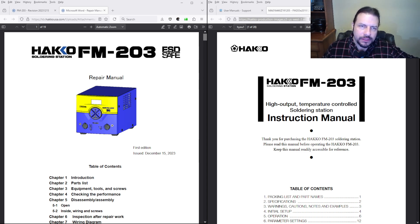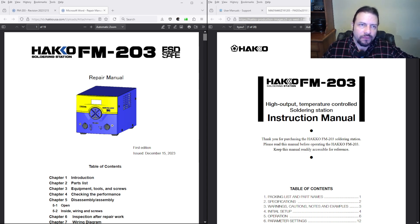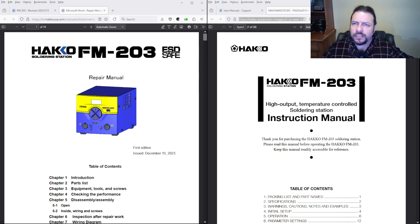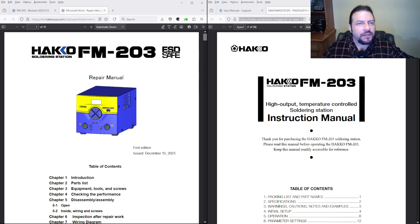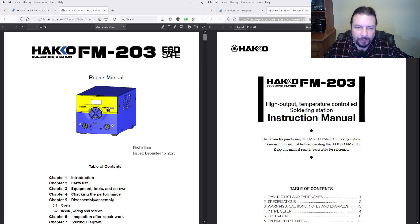We received the manuals finally for Hakko. Link in the description to Louis Rossman's video covering their repair program, this right here, the right to repair manual access. Well, they finally uploaded manuals.